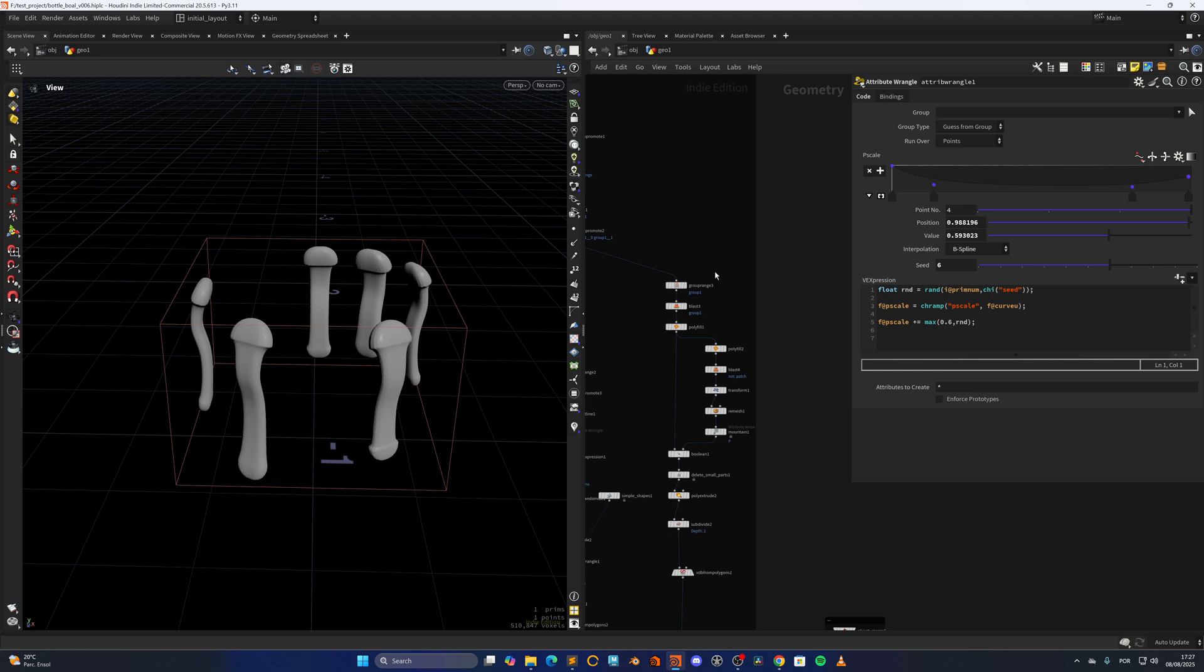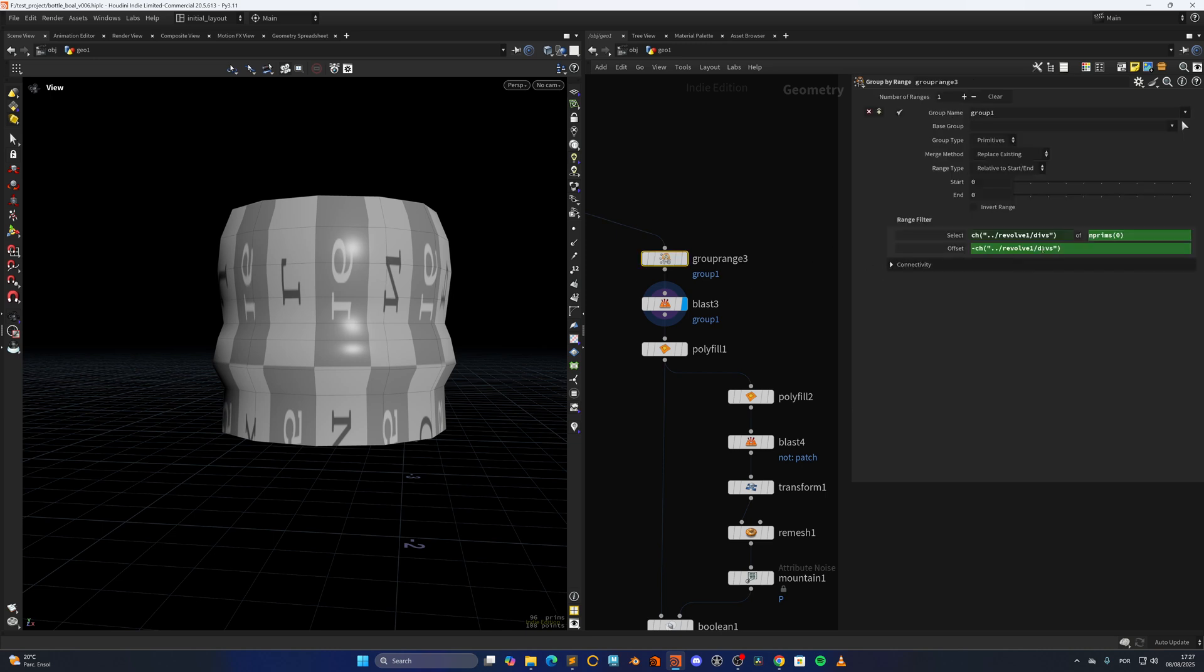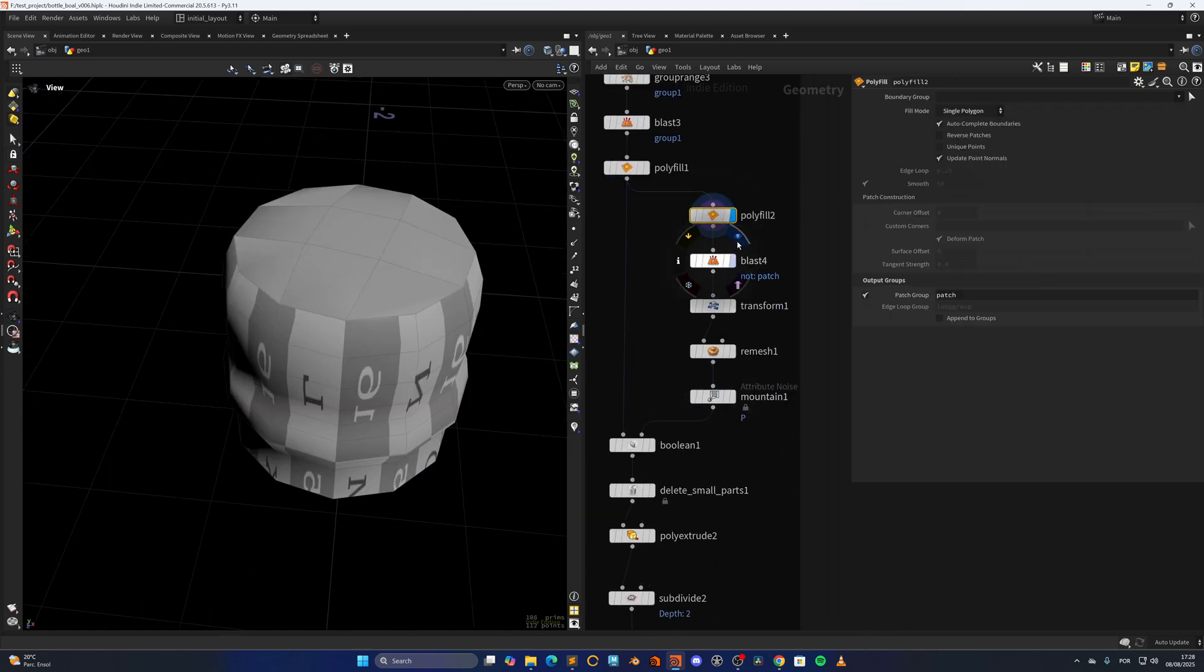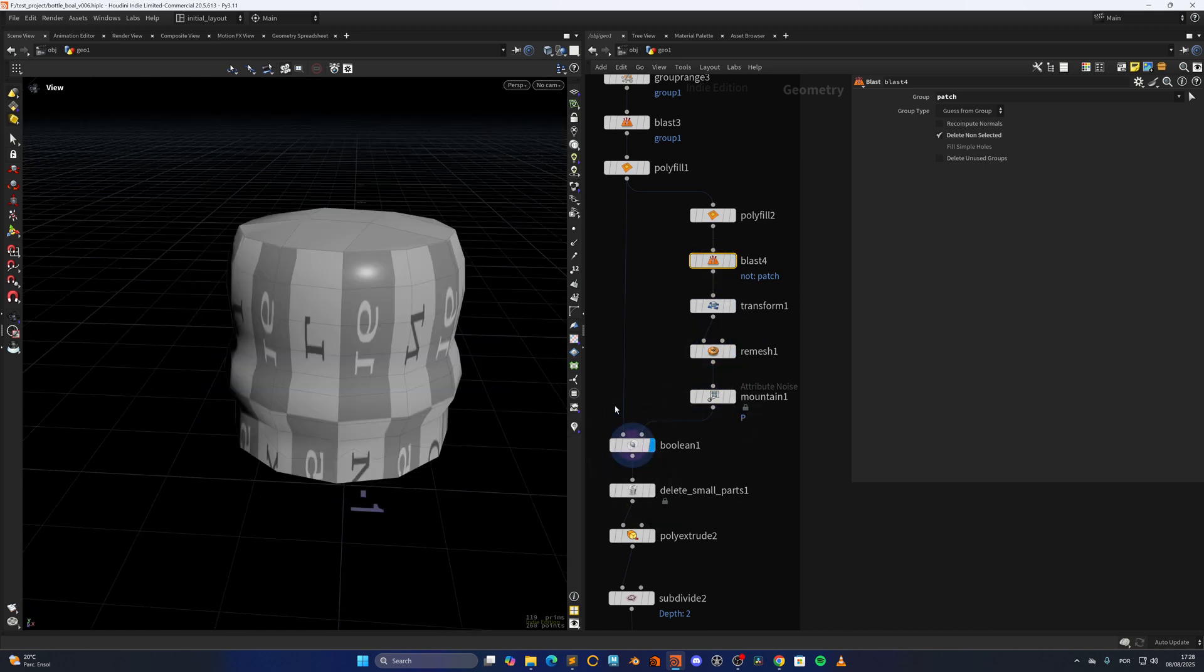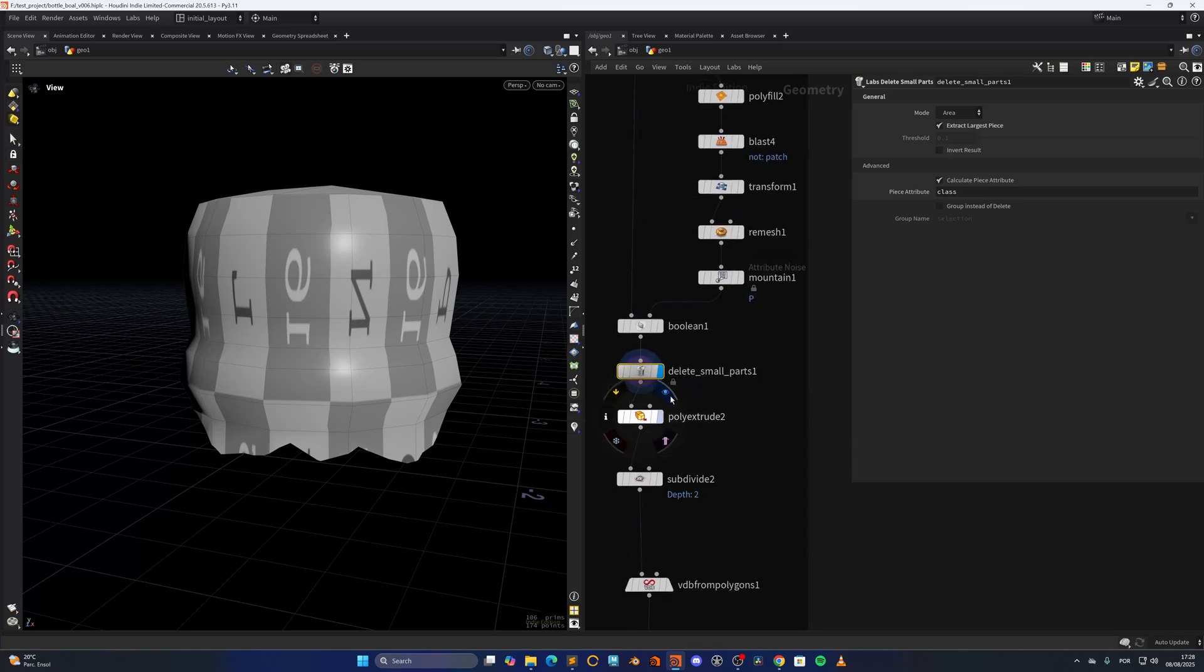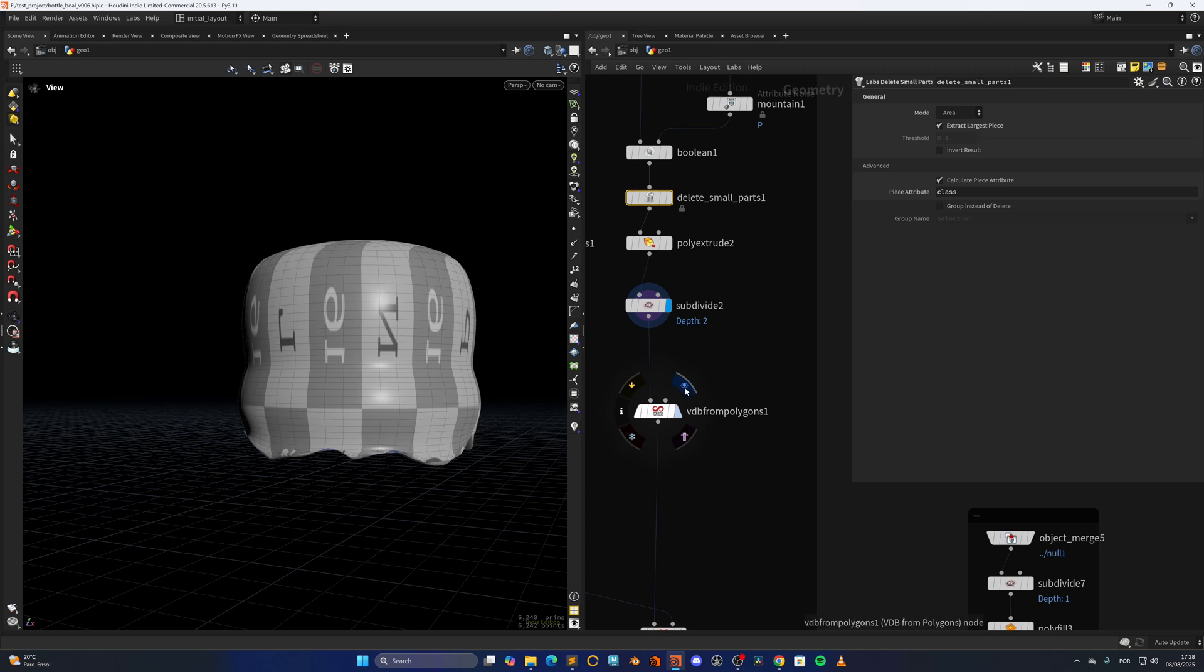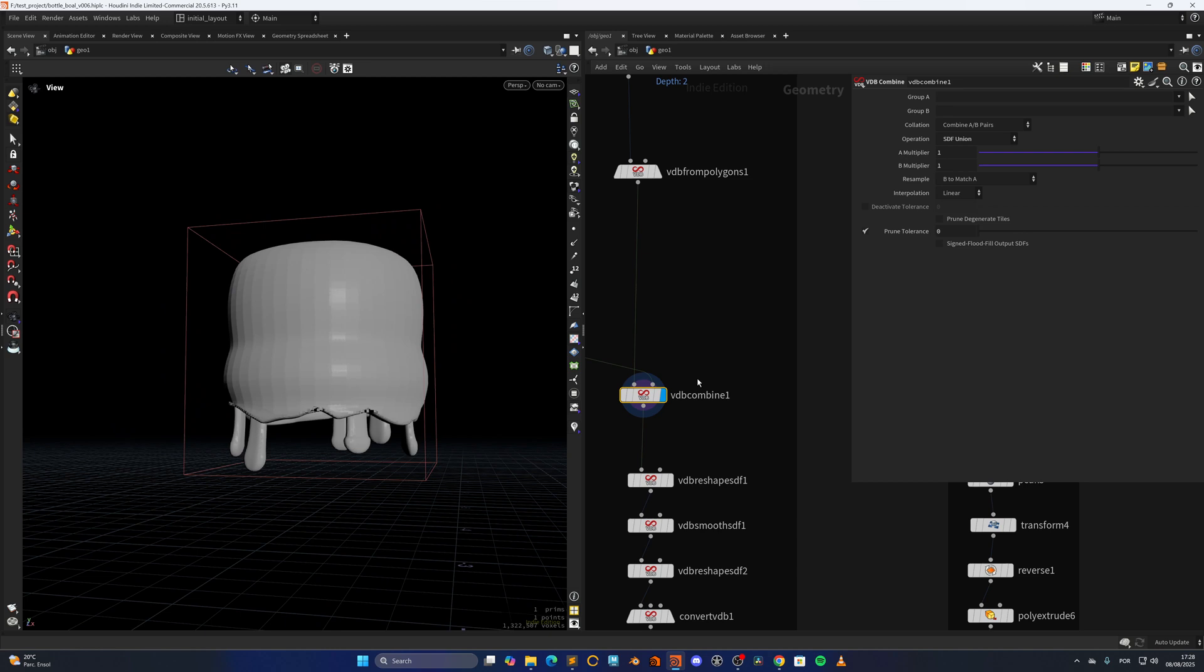VDB from polygons, and in here I'm doing this part. So I'm blasting away those bottom primitives by grouping by range with the divisions of that revolve. So always procedural. Polyfilling on the top. Extracting this polyfill at the bottom. Doing a slight transform, remeshing, and mountain, so I can boolean out the shape and extract the largest piece, as you can see in here. So I have this randomized at the bottom.